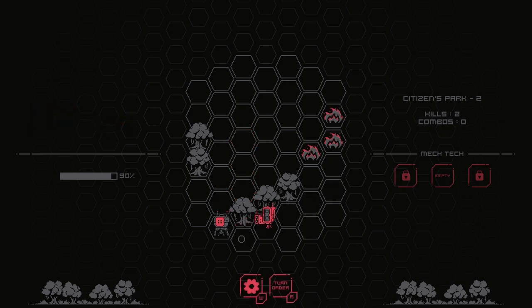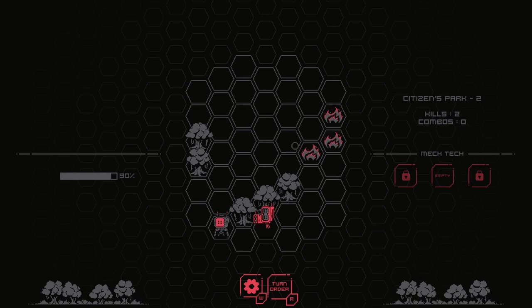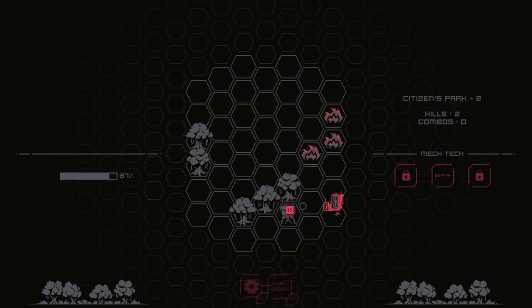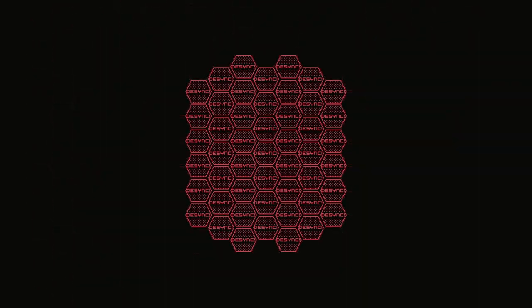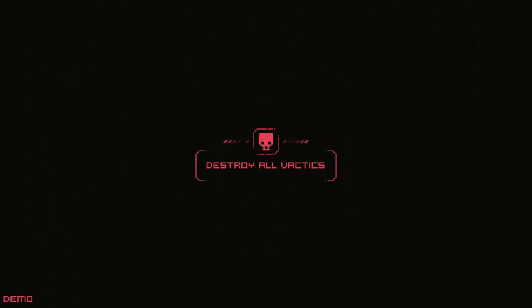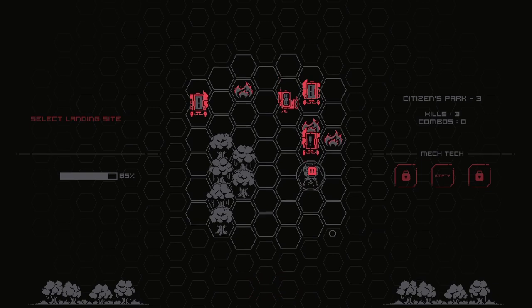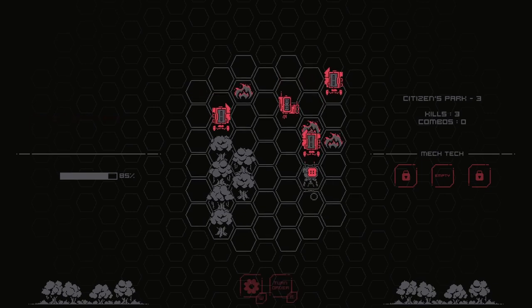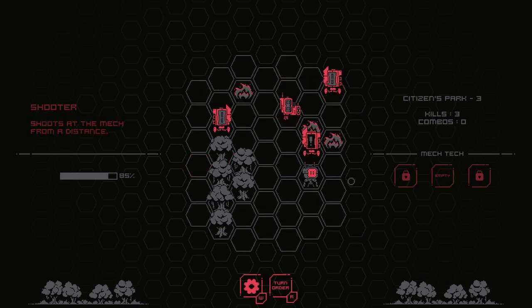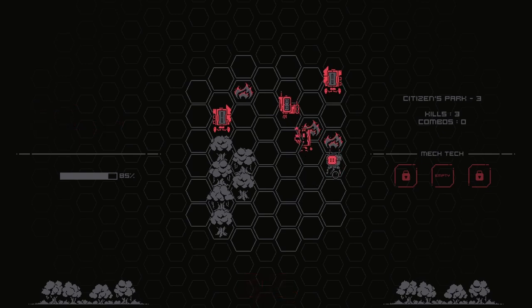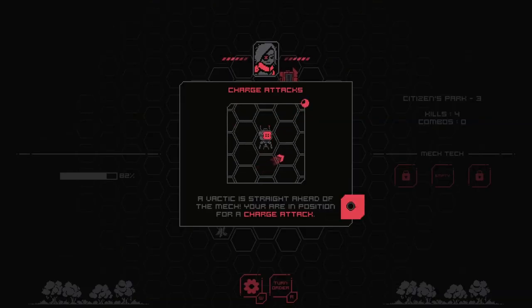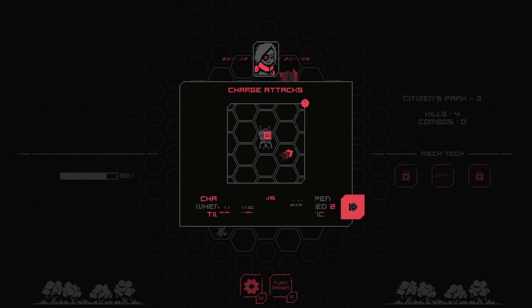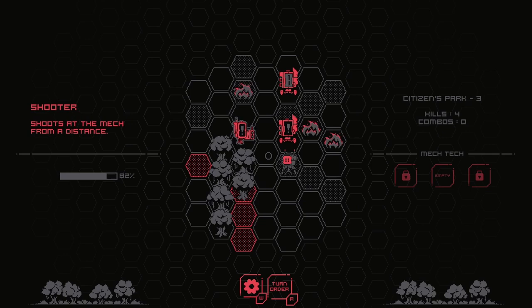I really like these kinds of games where it's basically chess. You have units that have very simple behavior, but when put together, it actually makes for a very strategic game. A vactic is straight ahead of your mech. You are in a position for a charge attack. Charge attacks can happen when the mech is positioned two tiles away from a vactic.